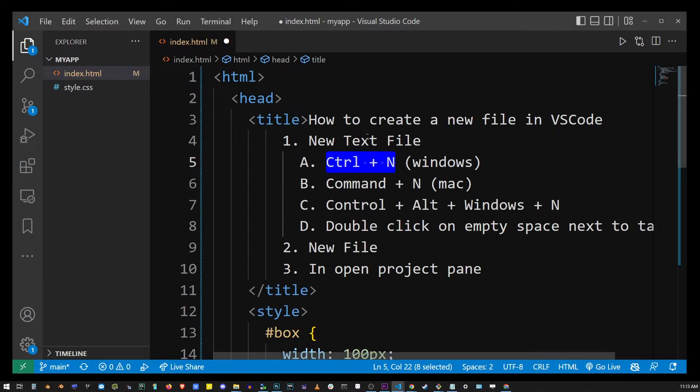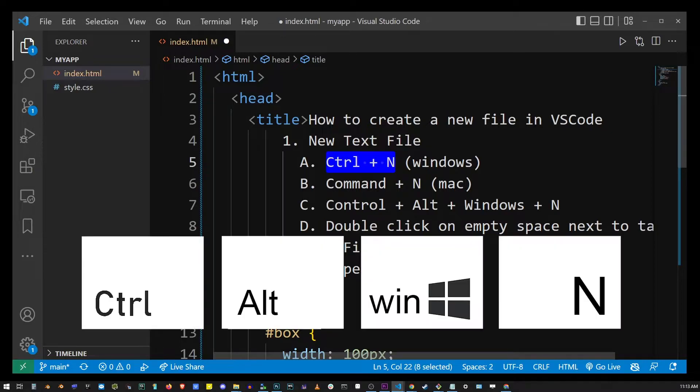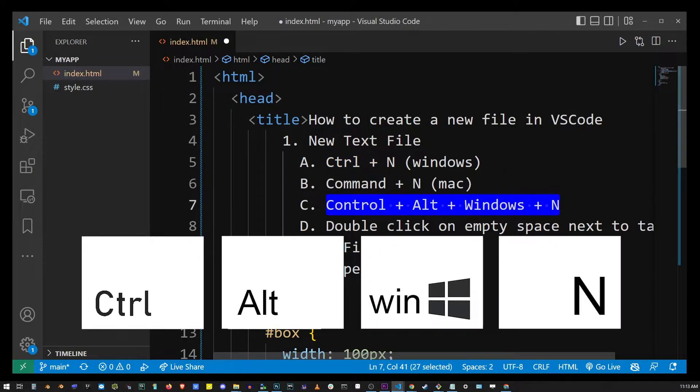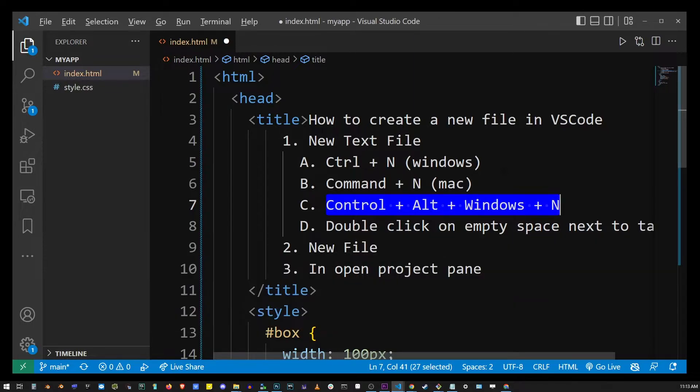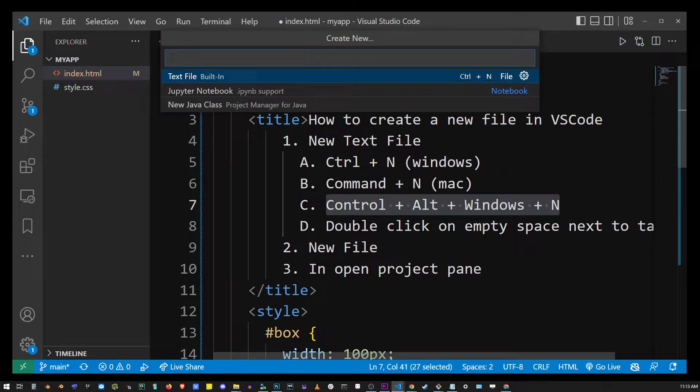Now the next keyboard shortcut for creating a new file in VS Code is Ctrl+Alt+Windows+N. I couldn't find an equivalent on a Mac. It probably doesn't exist but post a comment if you know what it is. Pretty much it's the same thing.